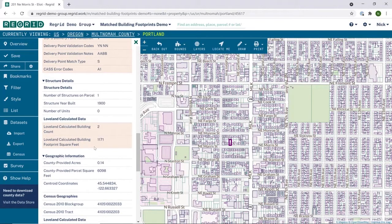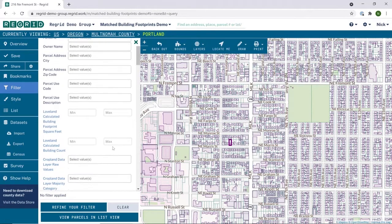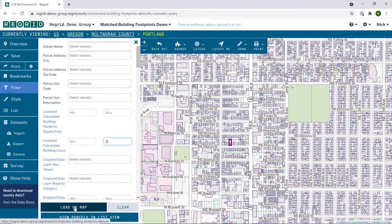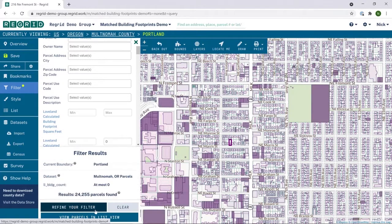You can filter by using these fields as well to drill down on properties of interest. For instance, if you're looking for vacant lots in your geography, you can filter by building count and set a maximum of zero. This would highlight all the properties in your area without a structure.